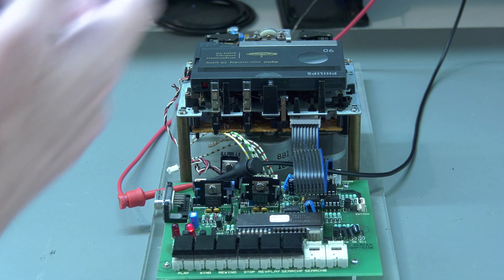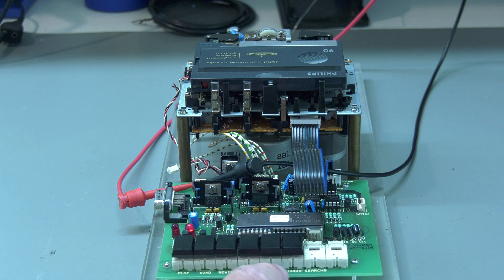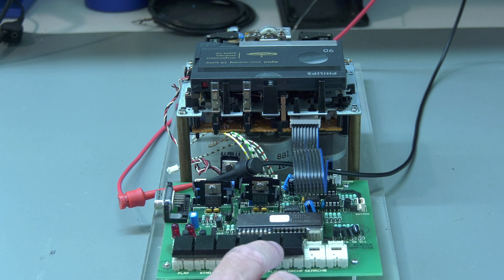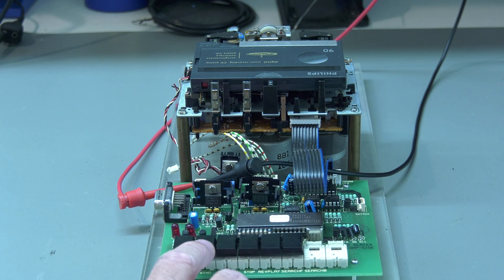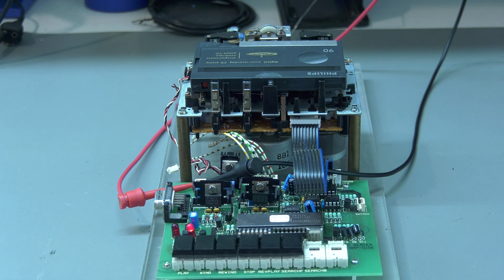If we click play, it would engage. The reverse play would work. Wind works. All the functions are there.